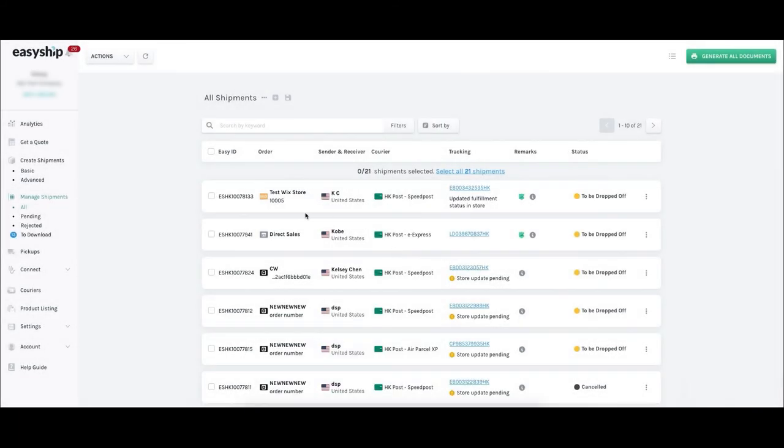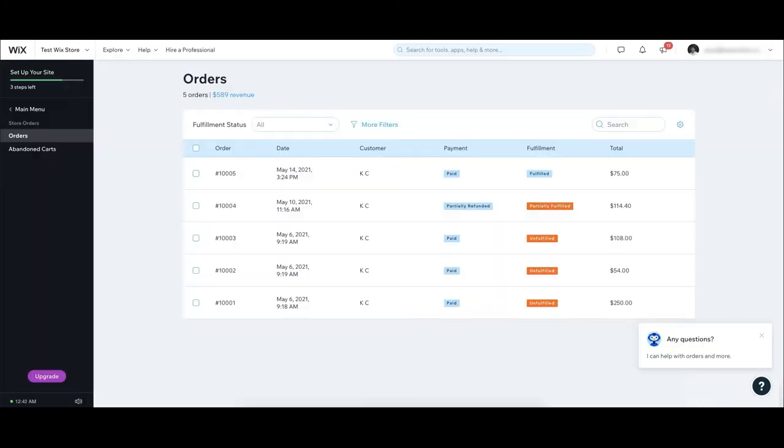All your tracking info will automatically appear in Wix. If you hop back into your Wix account, you'll see all the shipments are now listed under the Orders tab within the Orders section of the main menu. You can see payment and fulfillment statuses for all your shipments, including any courier delays. This is just part of EasyShip taking care of fulfillment for you.